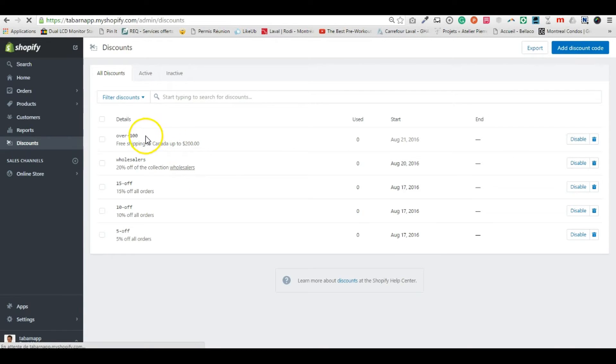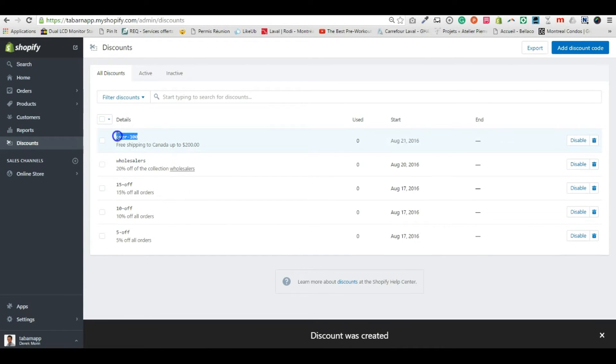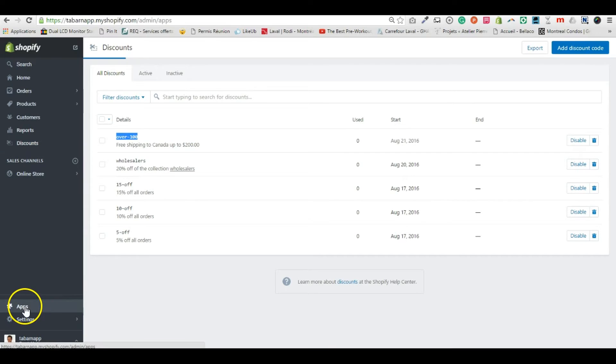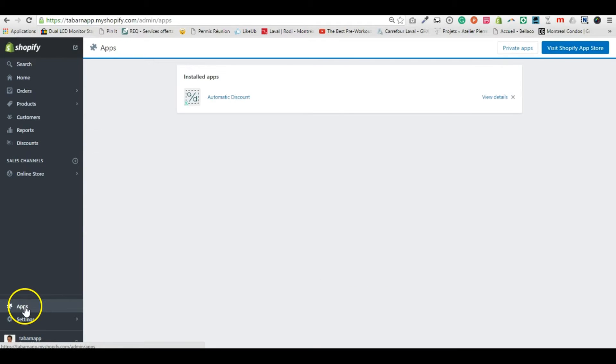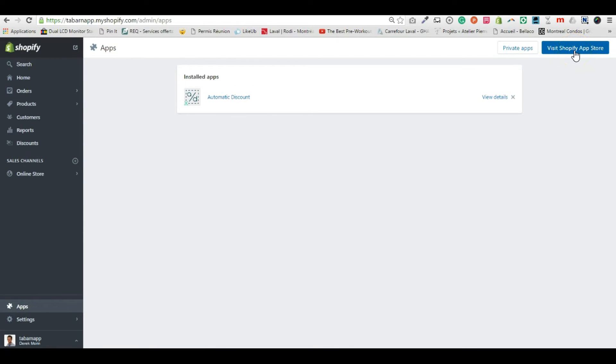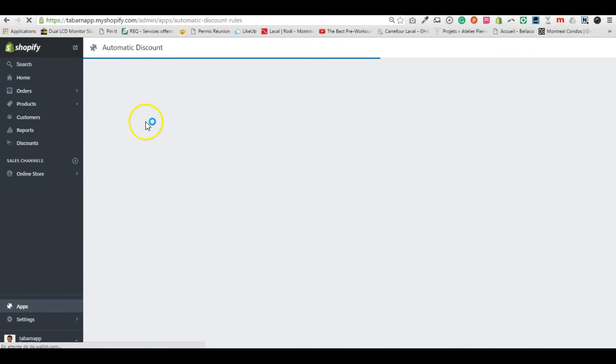Now I have my discount. I go into Apps. If you don't have the Automatic Discount app installed yet, visit the Shopify App Store by clicking the blue button. Search for 'automatic discount' and click the green Get App button. Then go into Automatic Discount.